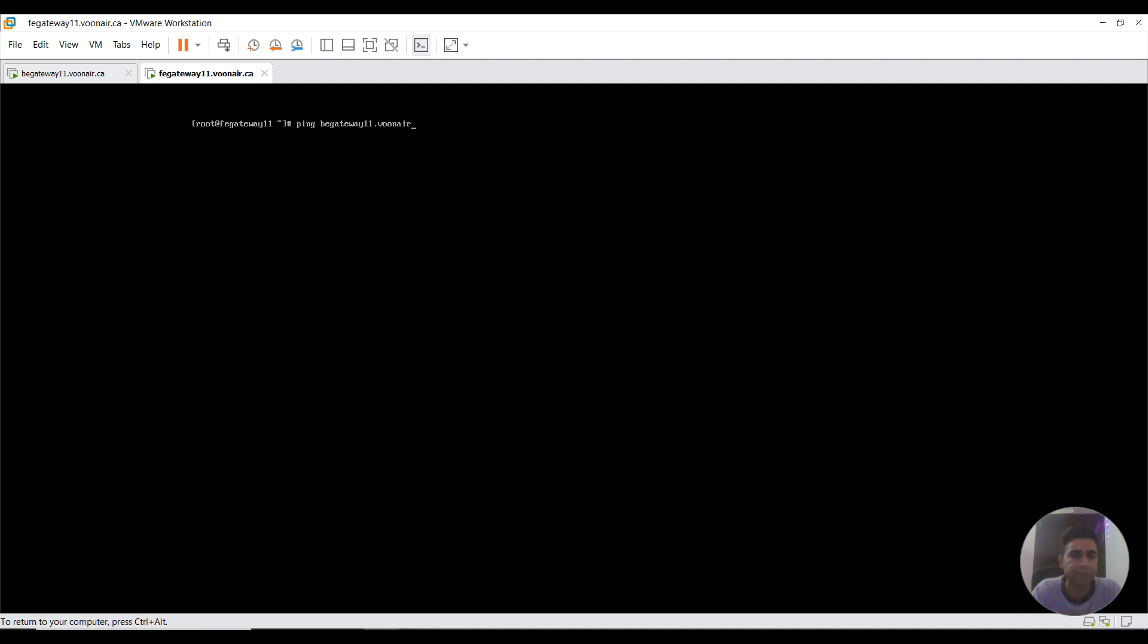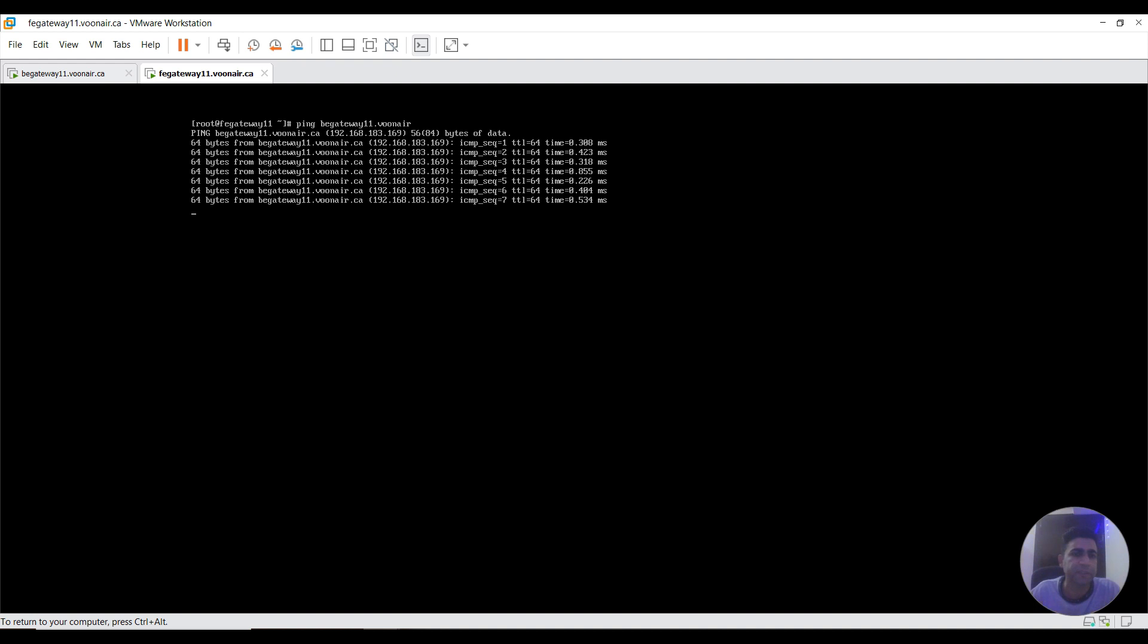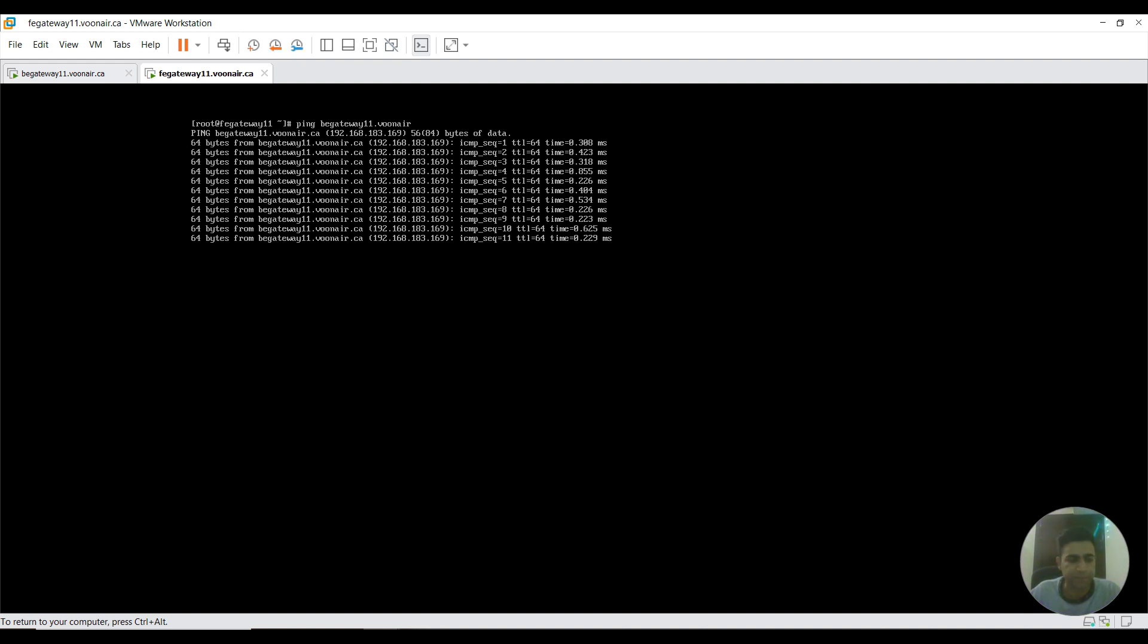I'm going to check its connectivity. As you can see, back-end gateway is responding to ping. It's sending the data and handshake is established. I'm pressing Ctrl and C together to terminate this session. As I could see, 11 packets transmitted successfully, 11 received, and zero percent packet loss.